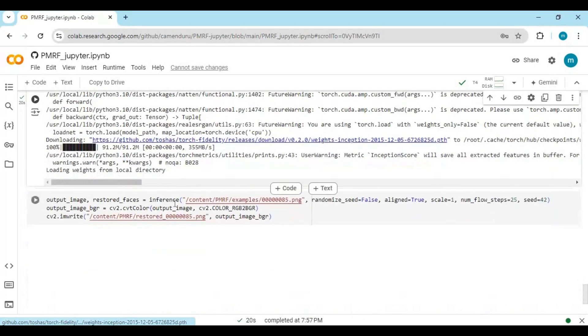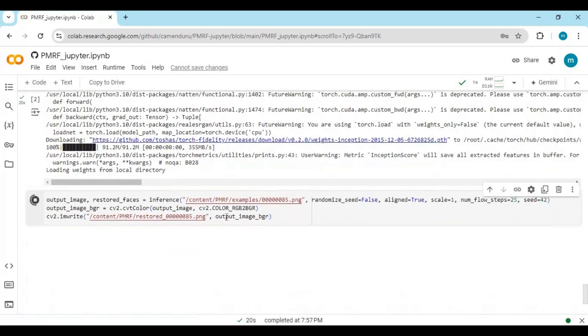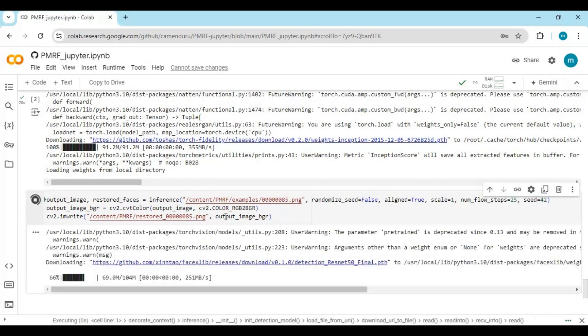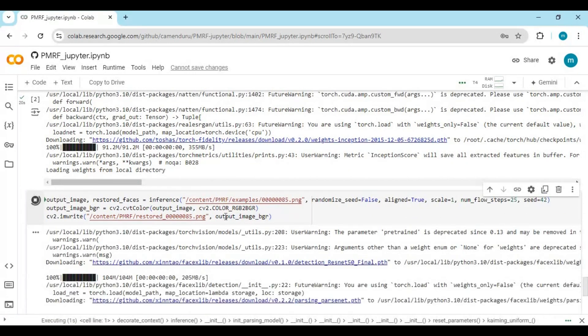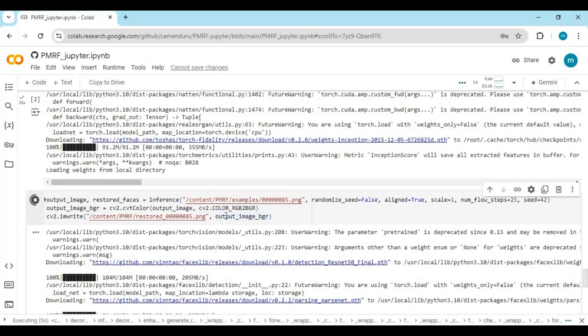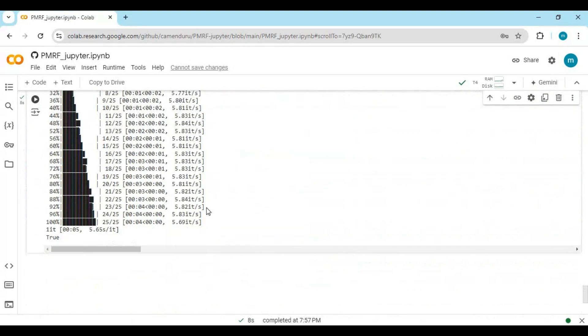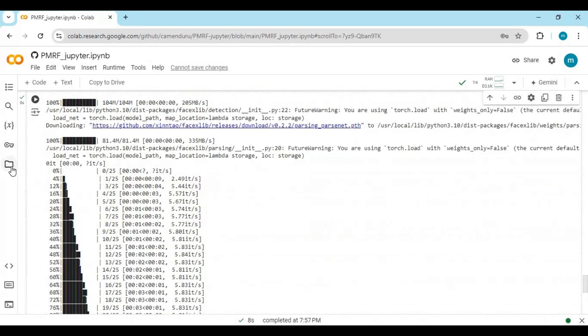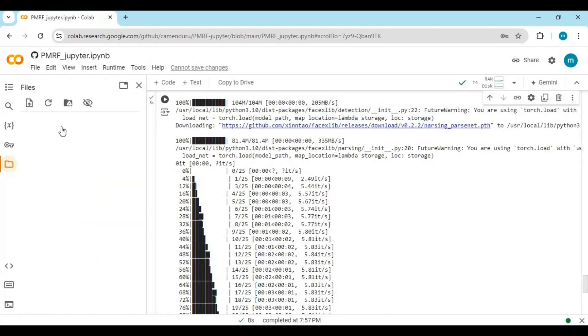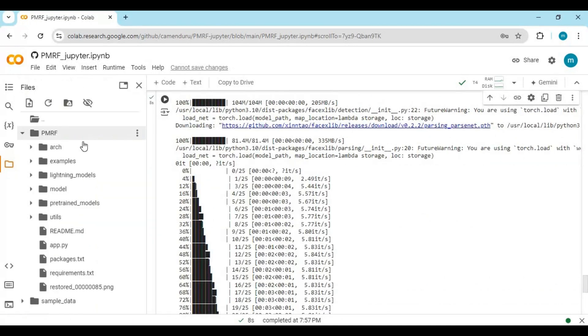Run the third cell. This will generate the result picture in seconds. Click on the folder icon on the left. The result picture will be in the PMRF folder.